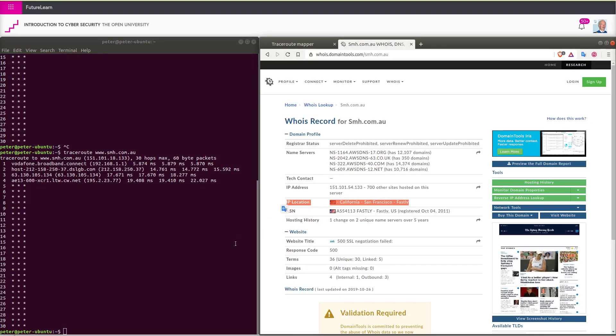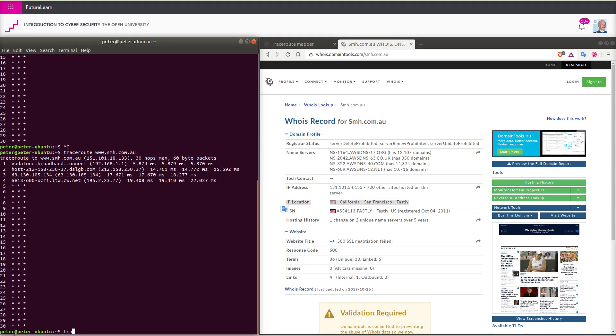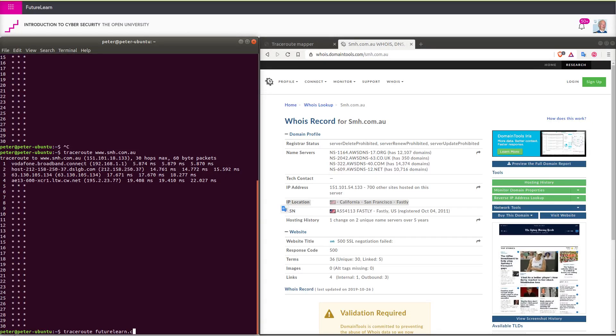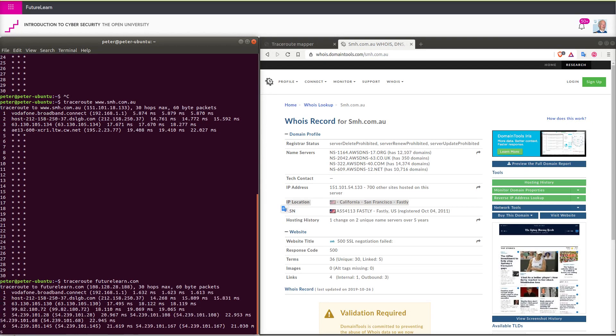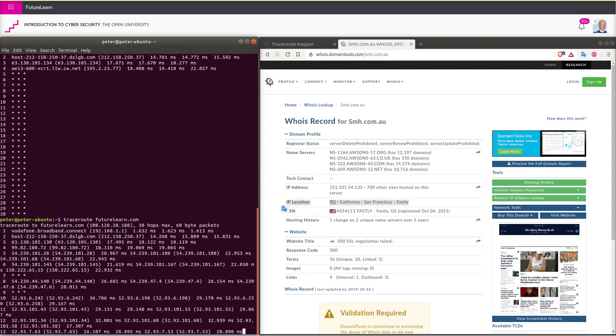Next, let us try a traceroute to FutureLearn server. We need to copy the results. Several servers there are not located.